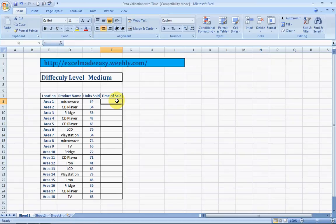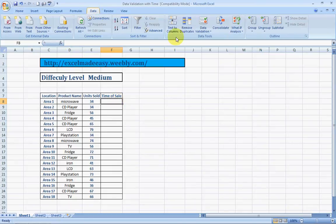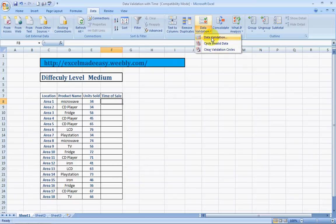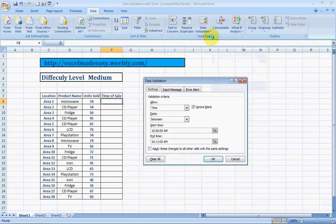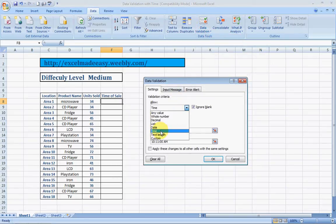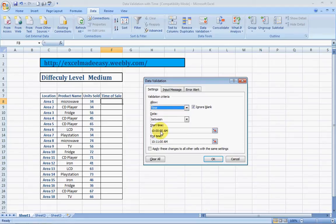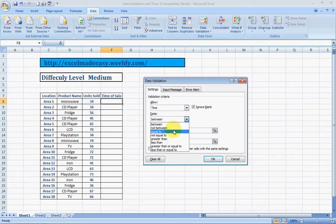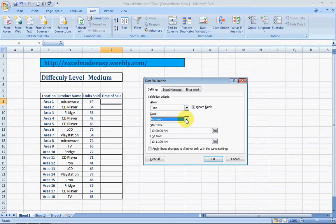So, we'll see how to manipulate Excel to accept time durations or timestamps of our choice. We'll do that by data validation and to do that we'll have to go to data, data validation, data validation again and we choose time. Once we choose time, it will automatically give you options like between, not between, equal to, I'll discuss each of them. We'll start with between.